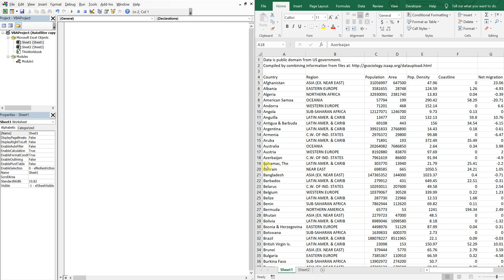What's going on people? It's Greg here with another Excel VBA tutorial video. Today we'll be going over how to auto filter data and then copy and paste that data to multiple sheets. So let's get right into it.